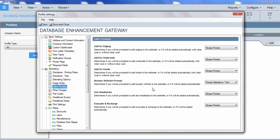And then in labor prompts, we have bumper refinish prompt, which says determines if you will be prompted to add bumper refinish to the estimate or if it will be added automatically.